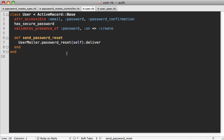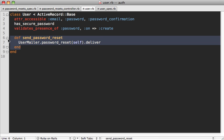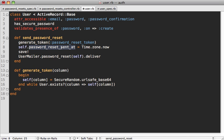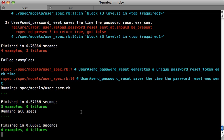To fix this, we have to do what we did in our previous episode, where we have this generate_token method, which generates a unique random token, and we just generate our password_reset_token, set our sent_at time, and then deliver our email. And now you can see all our specs pass.